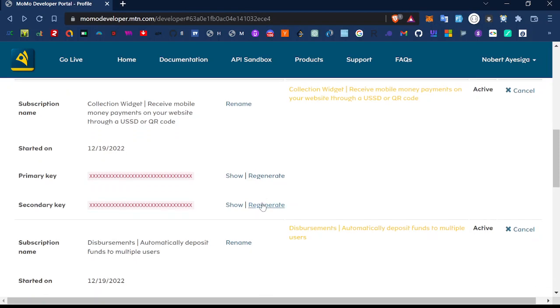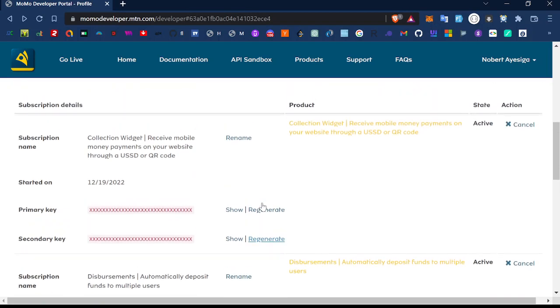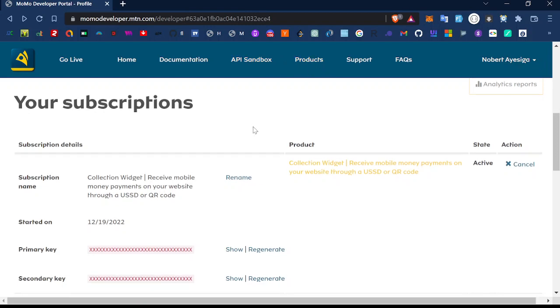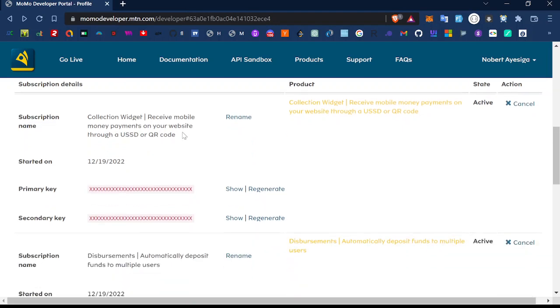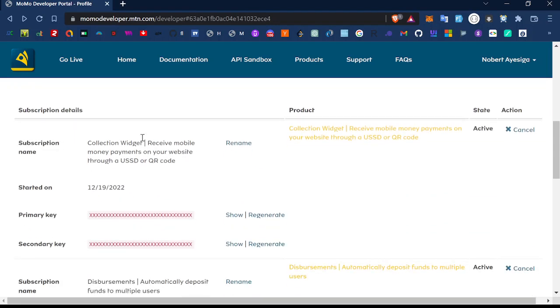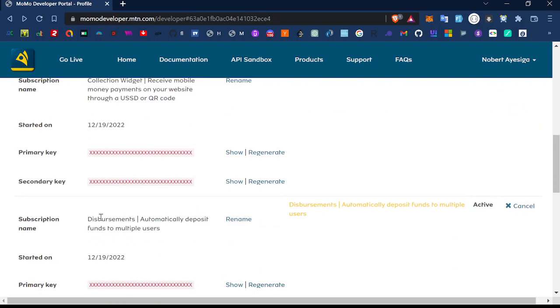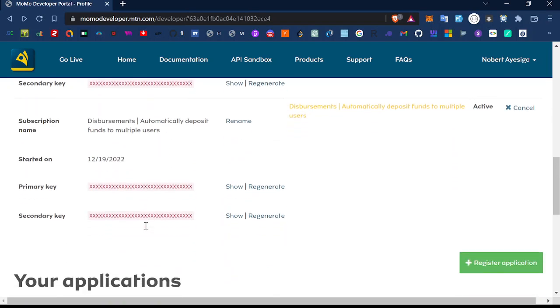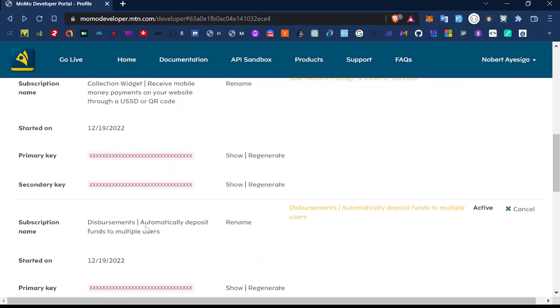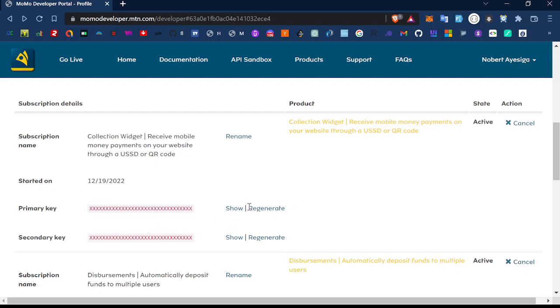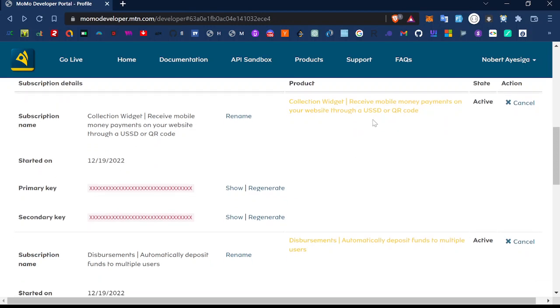First thing you want to do is to go to the MTN developer portal. You want to come here under the products. Obviously you need to have an account, then you have to go under products and subscribe to any of the products. Under products you'll find a collection widget, disbursements, and remittance. The collection widget is basically a way of receiving mobile payments on your website through USSD.